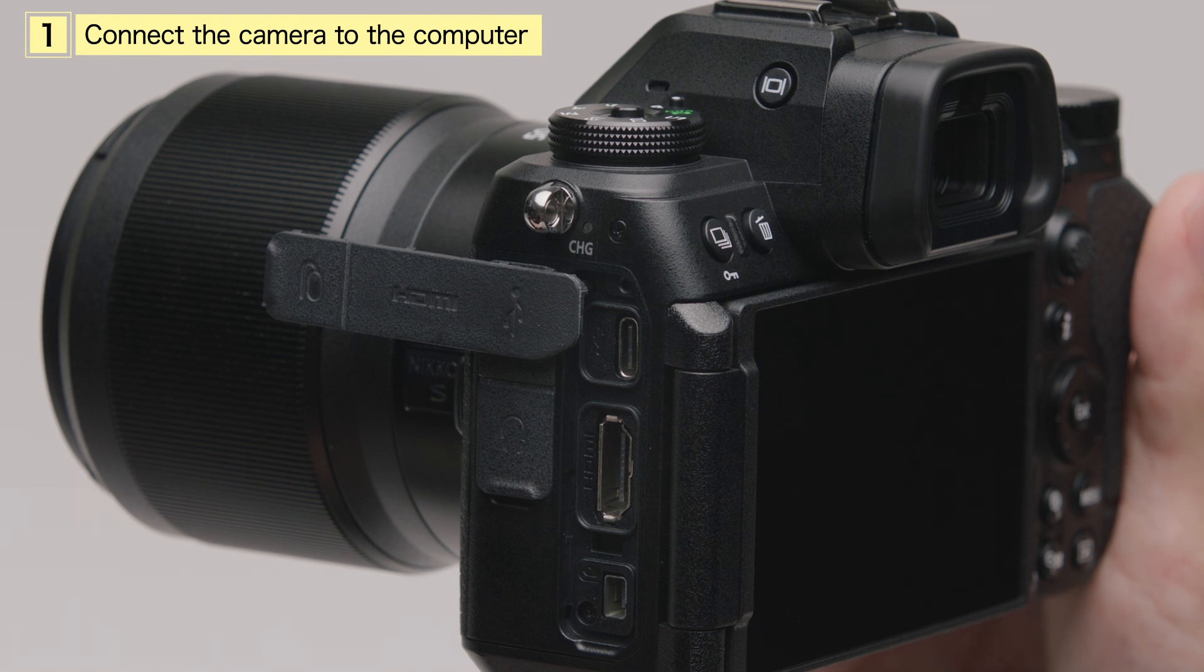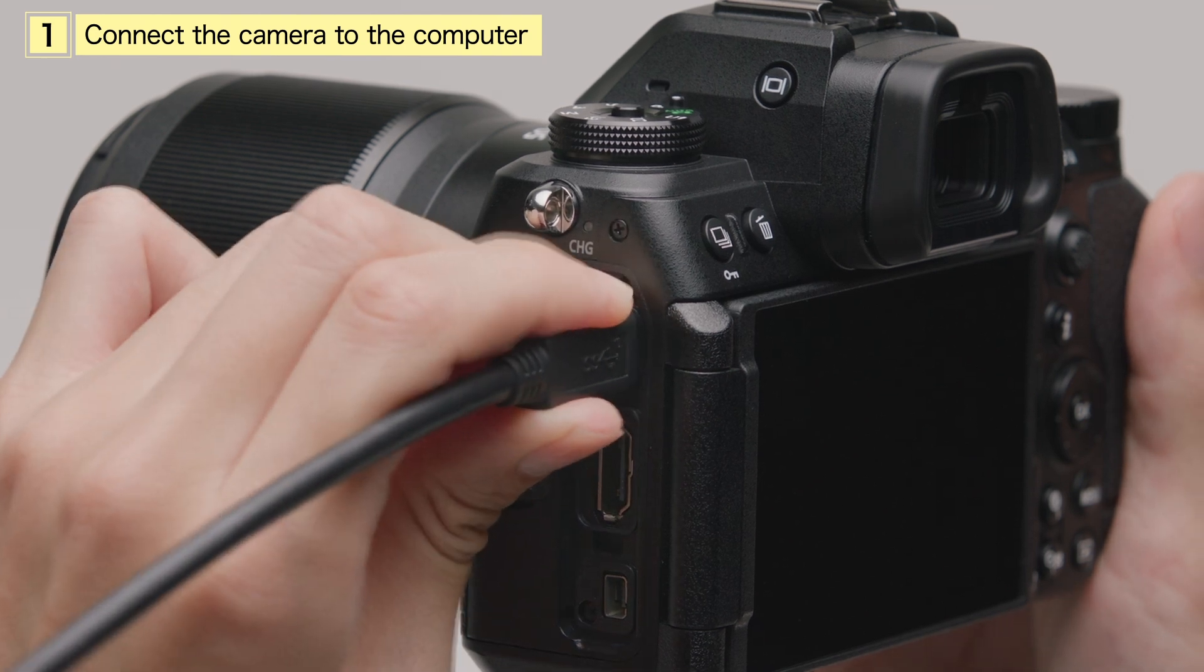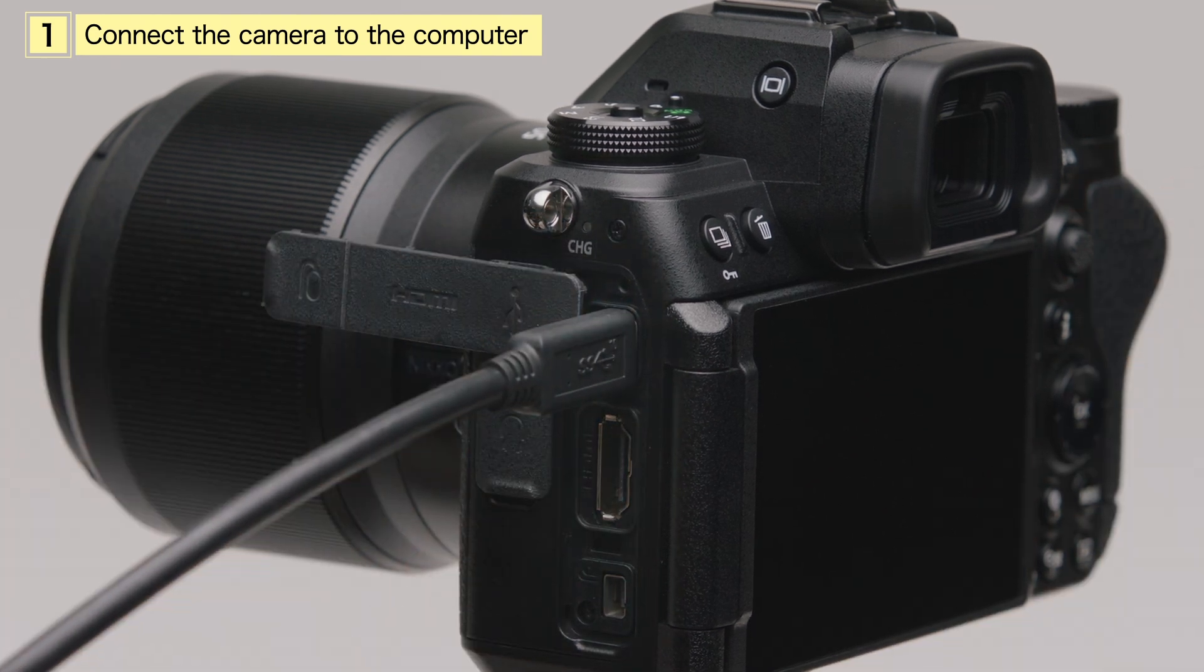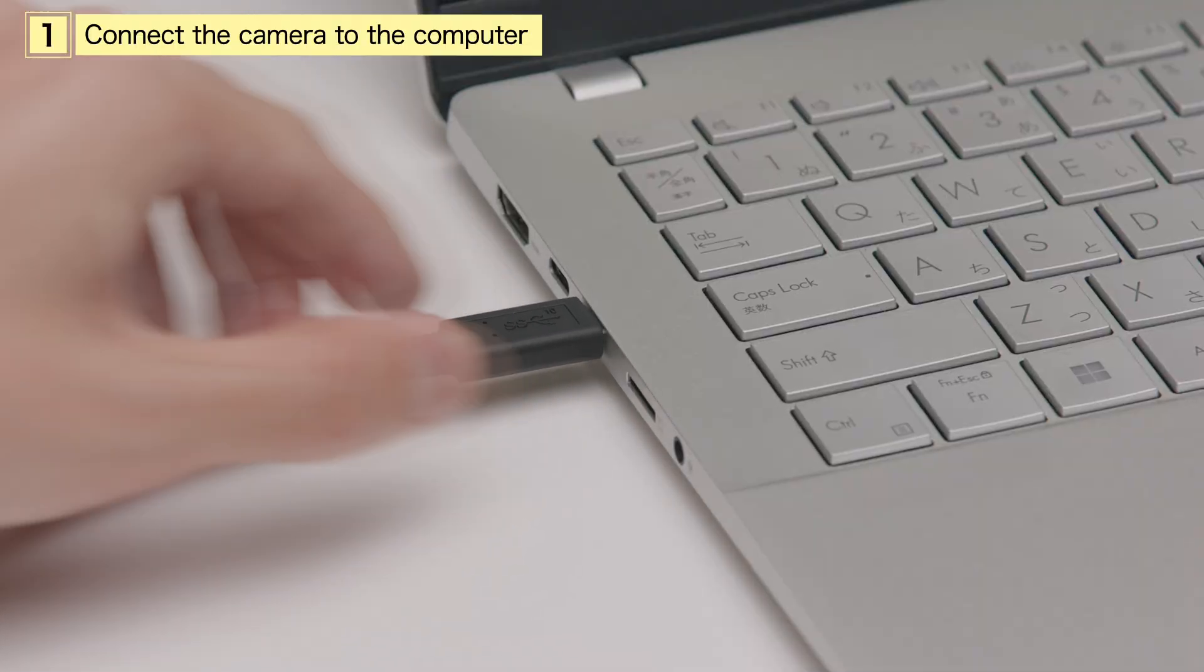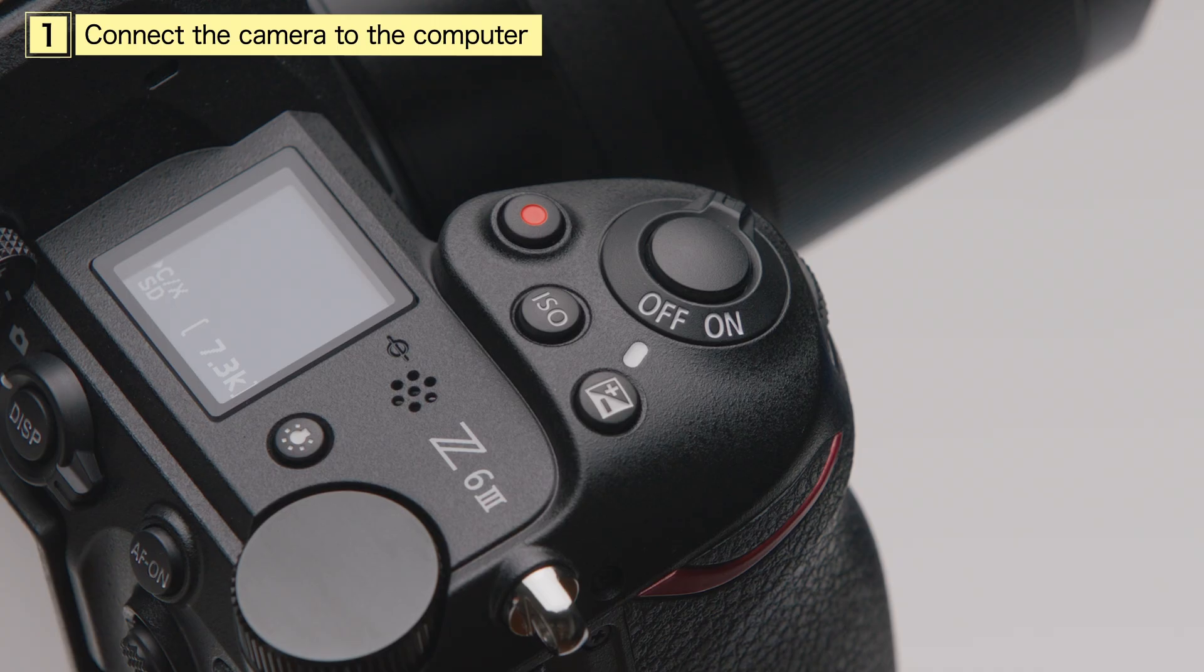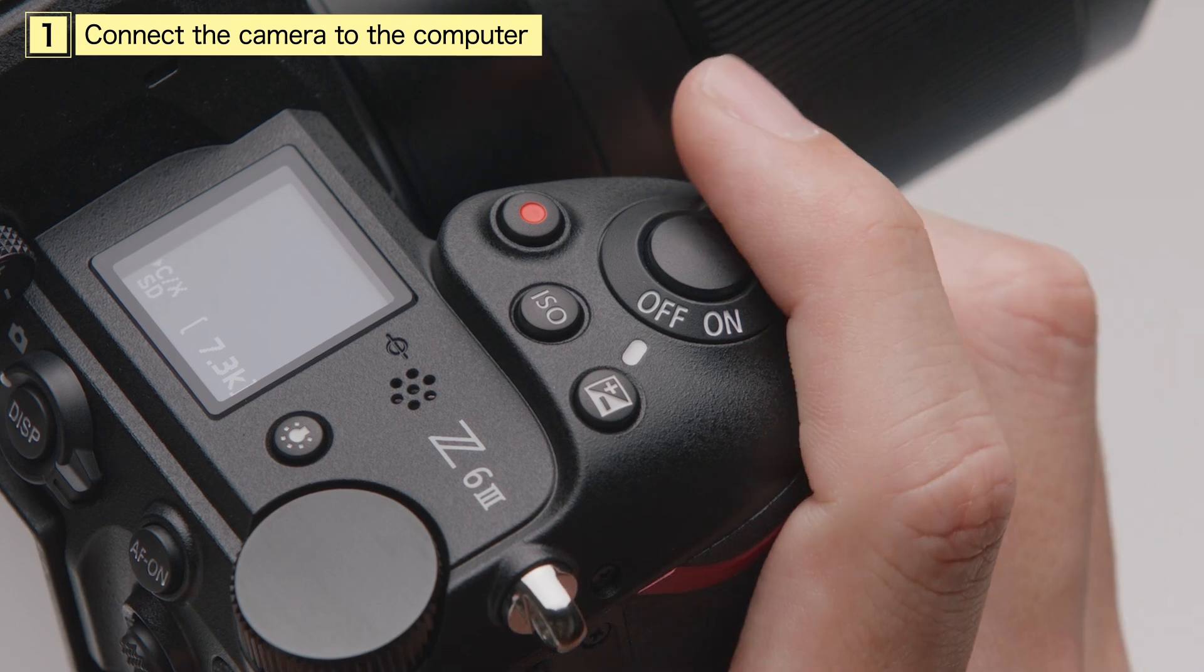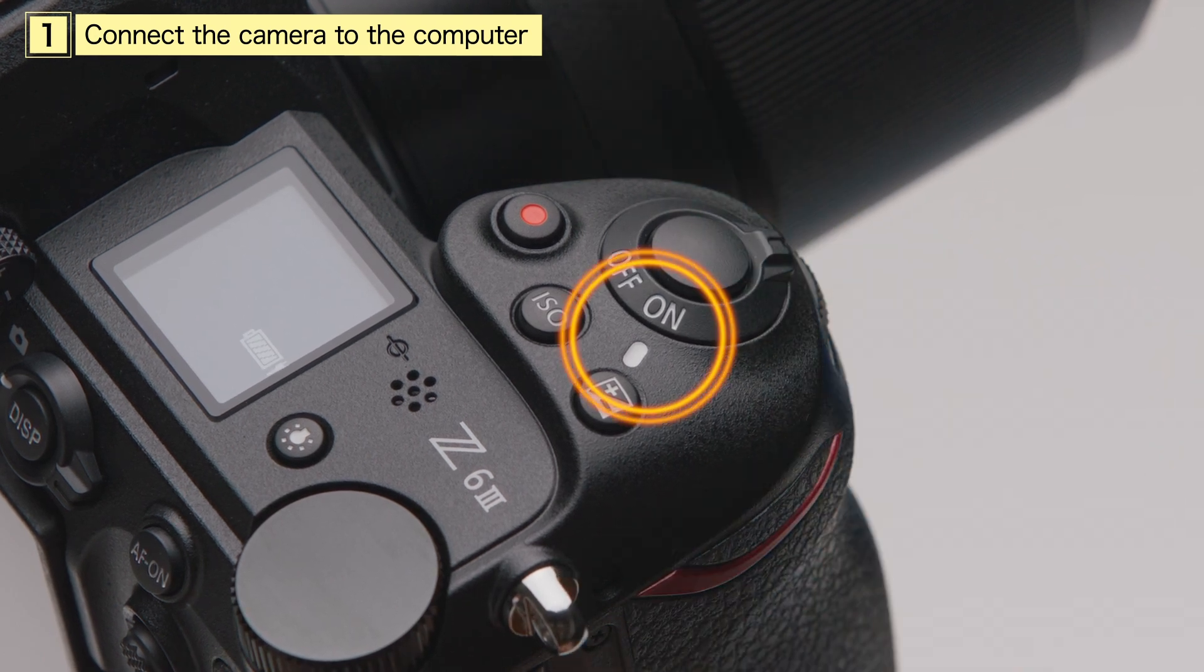Turn the camera off and connect it to the computer via a USB cable. Turn the camera on. The connection is now complete.